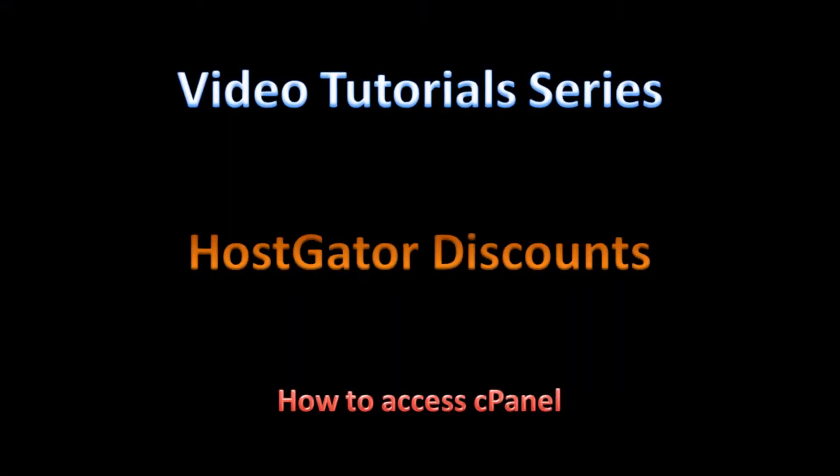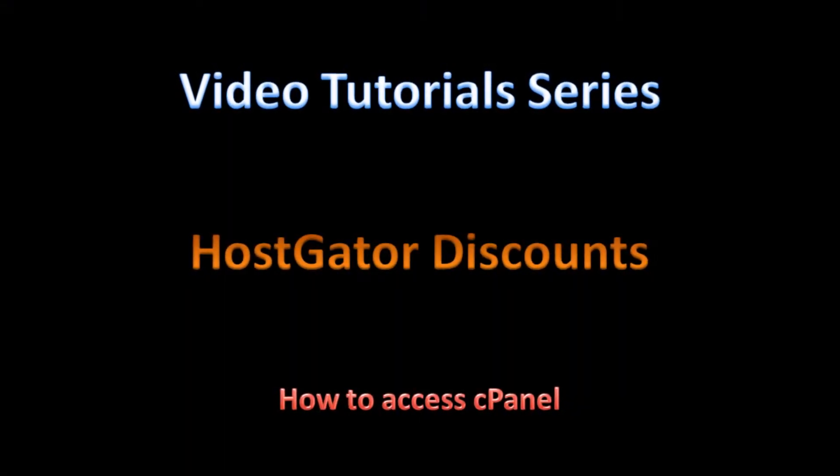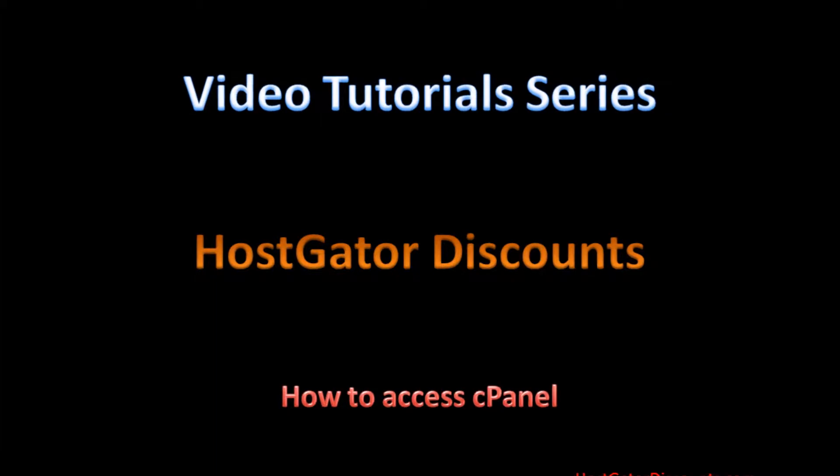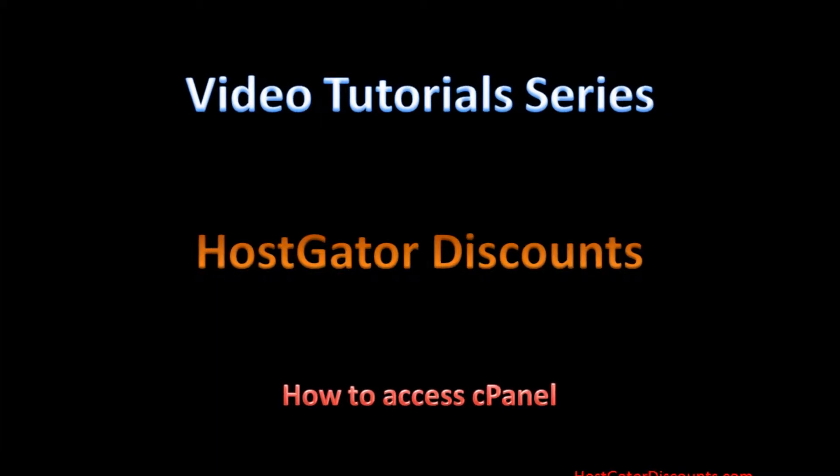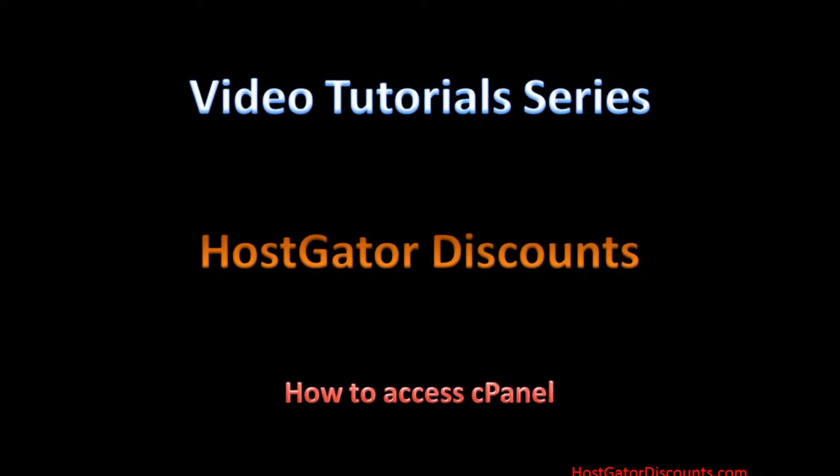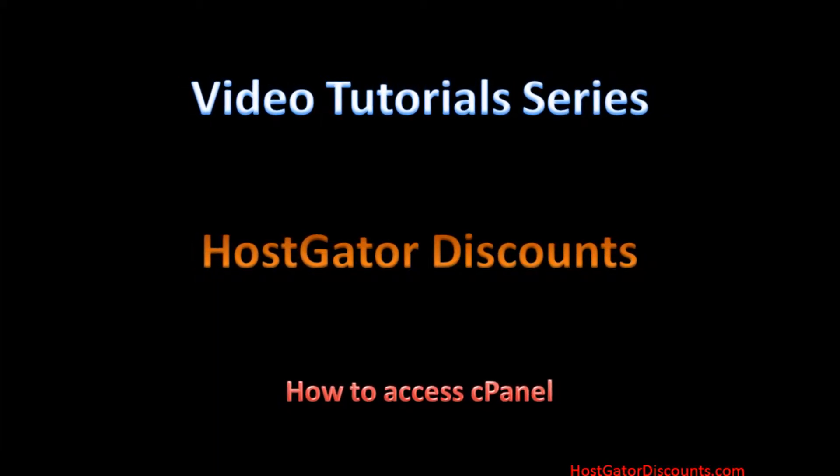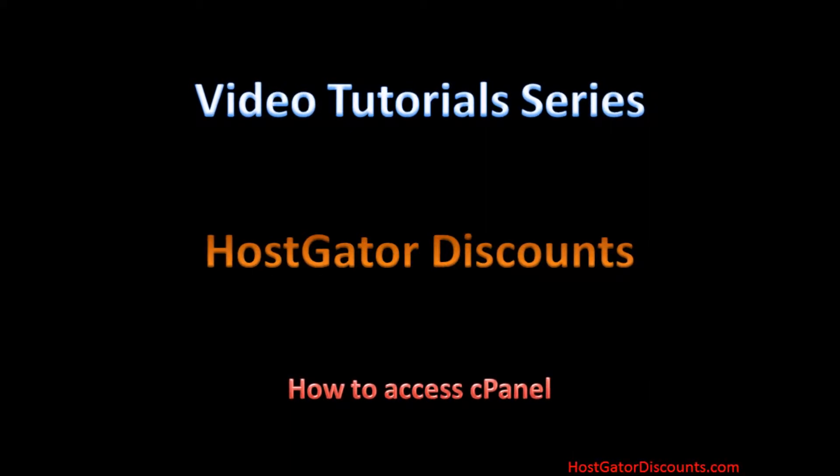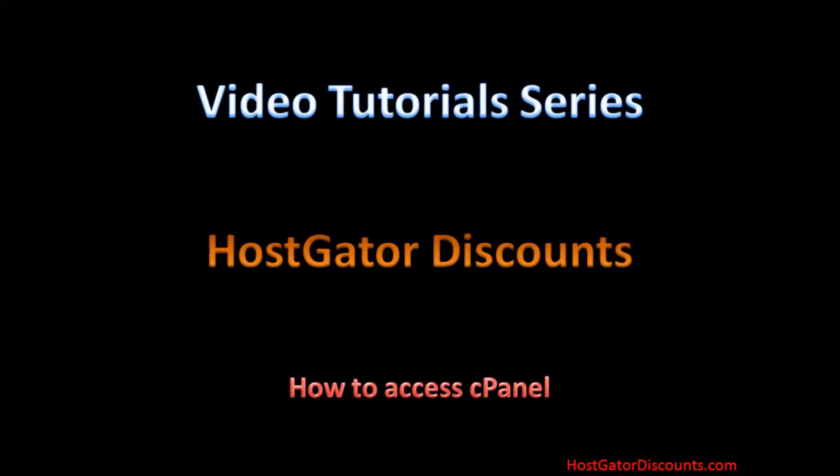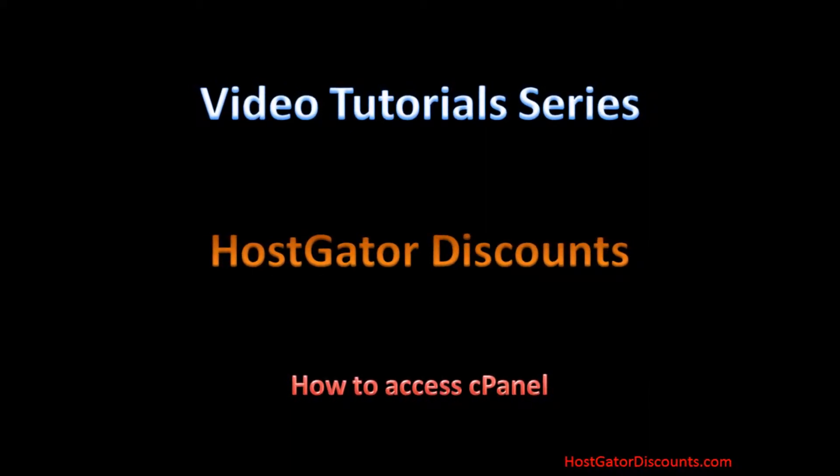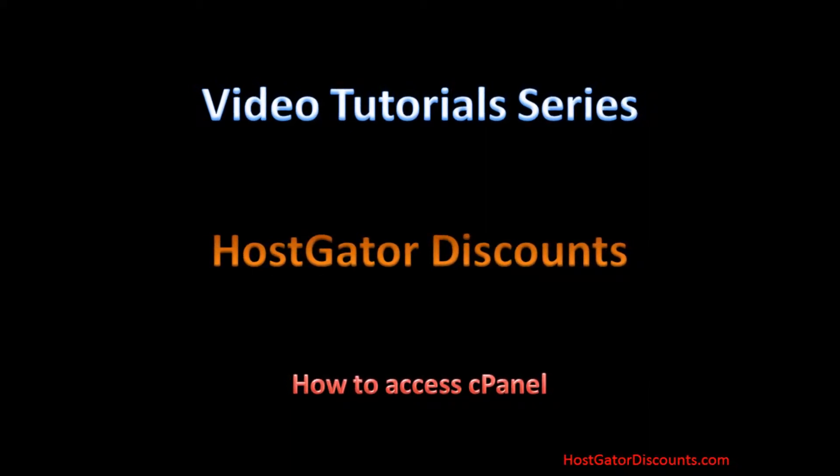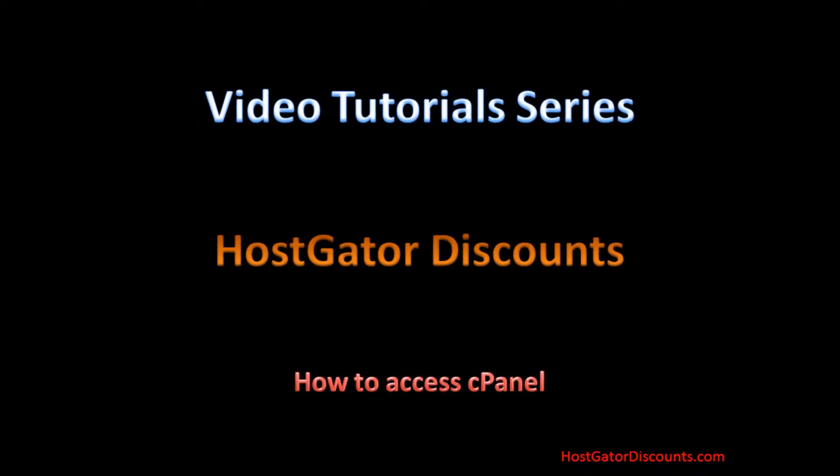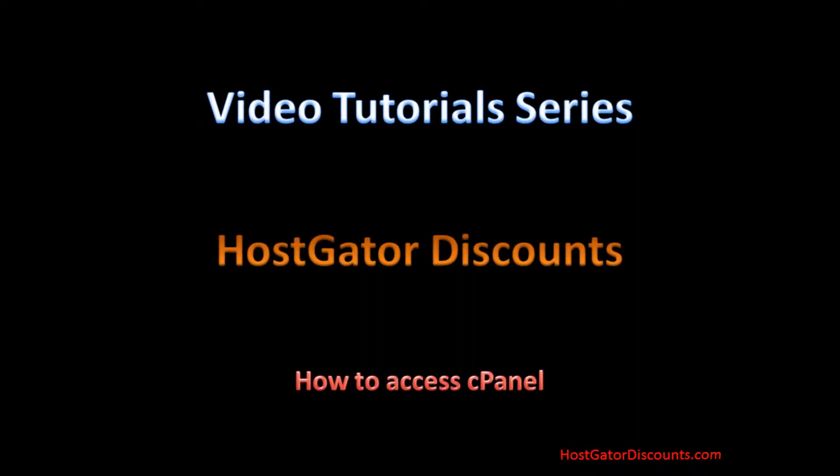Welcome to video tutorial series by HostGatorDiscounts.com. Have you purchased a new domain and do not know how to access cPanel? Then we are here to help you. This video will explain how to access cPanel inside your HostGator hosting account. Let's get started.